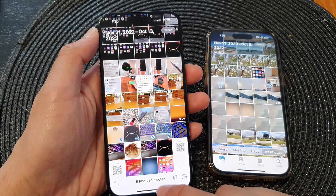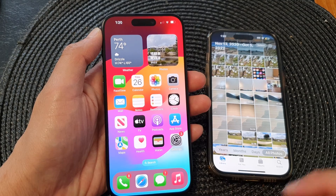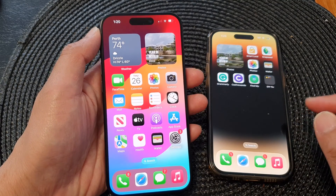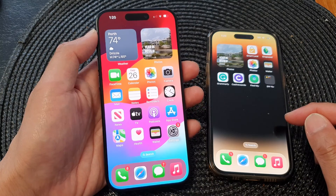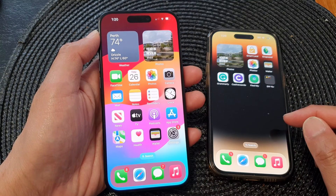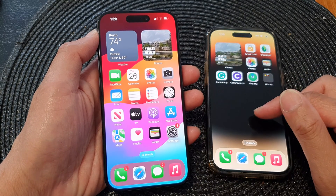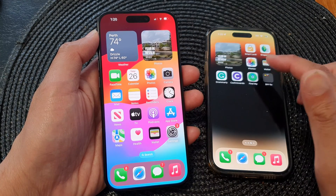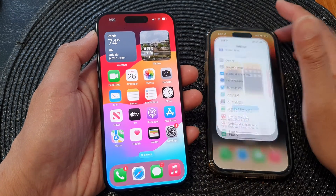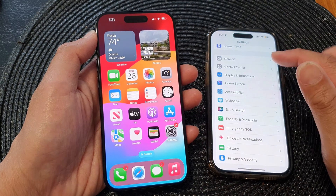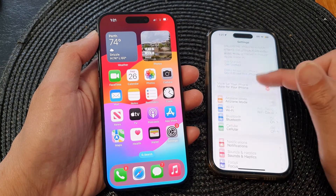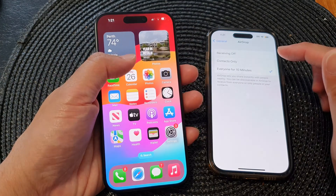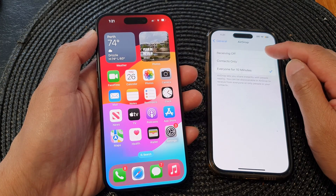First, I'm going to go back to the home screen by swiping up at the bottom of the screen. Now make sure the receiving iPhone or iPad has turned on AirDrop. So we're going to go into settings on the other iPhone, scroll down and tap on General, then tap on AirDrop.